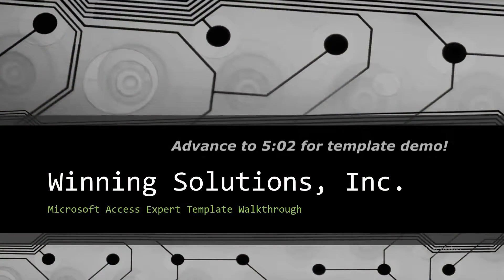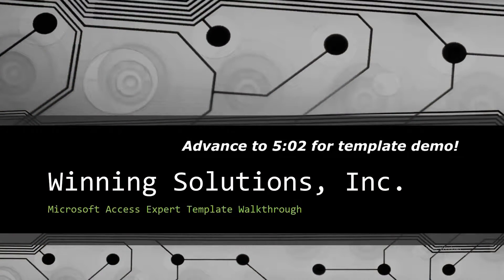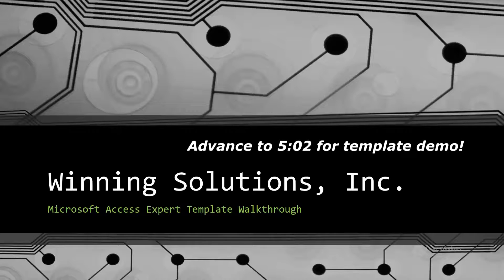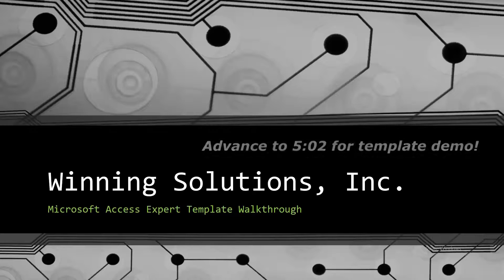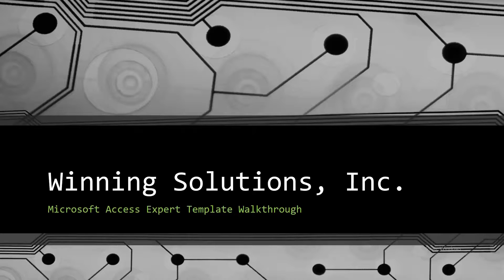Hello everyone, it's John here from Winning Solutions, Inc., and today I will be bringing you all another Microsoft Access Expert template walkthrough.